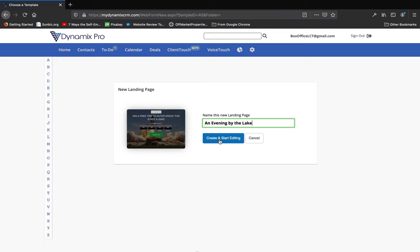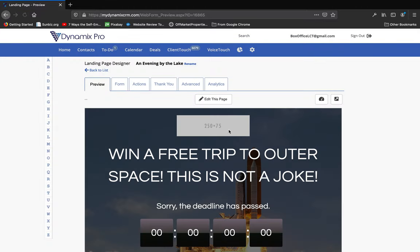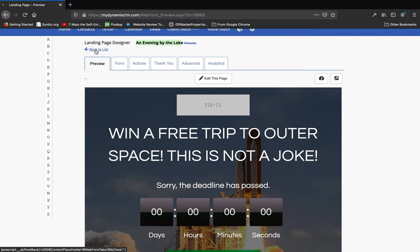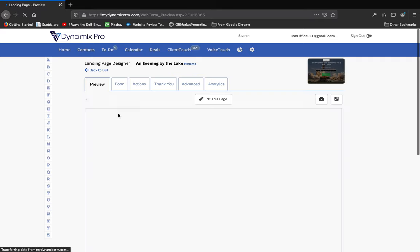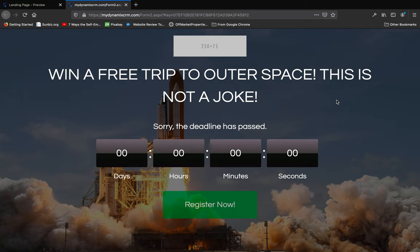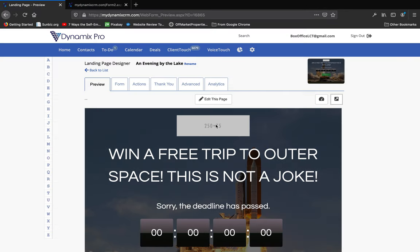Now we're on the preview tab in the landing page designer. Here is the name — if you want to rename it you just click on Rename, and you go back to the list. To get back into the landing page designer you just click on the name again. What I like to immediately do is click this little box with the arrow pointing to the upper right-hand corner to open the landing page in full-screen, because over here is a small preview that shrinks even further when you click Edit This Page.